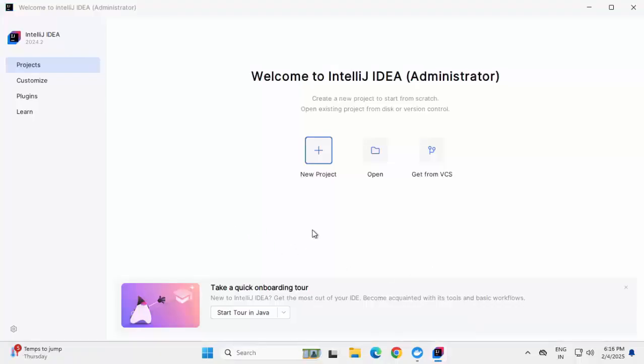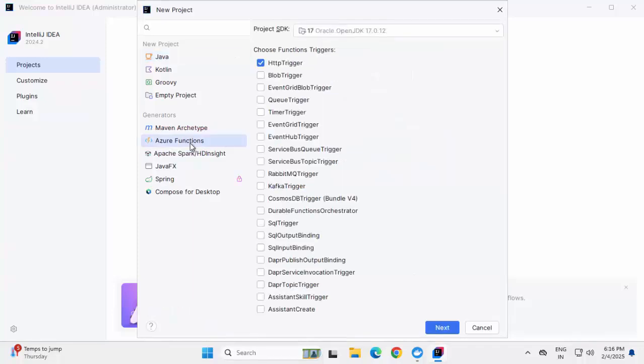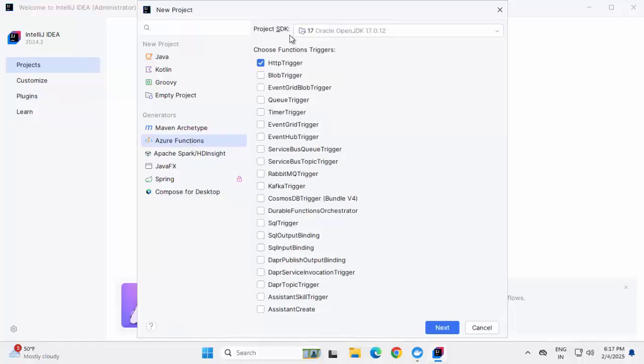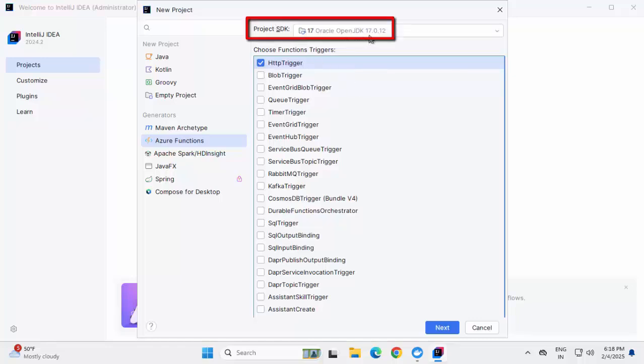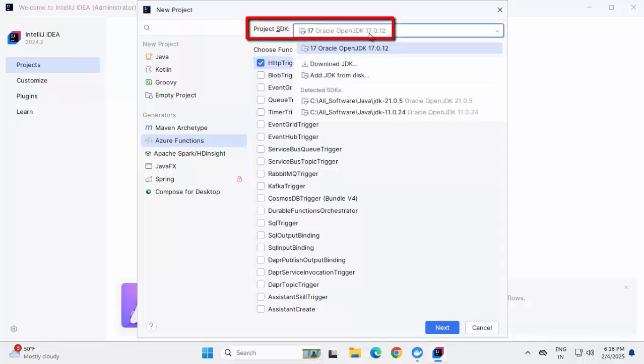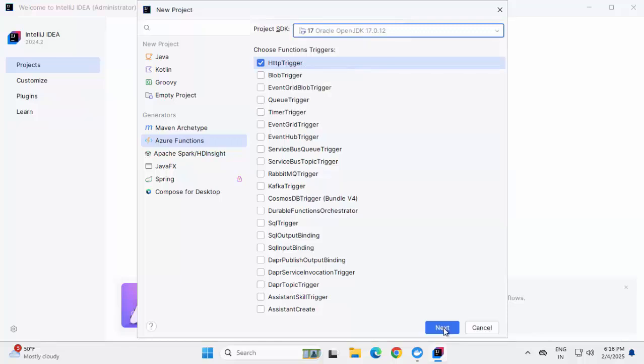After IDE restart, we can click on New Project. Now here in New Project section, after the Azure plugin installation, you can see under Generators, we have this Azure Functions. Click on that and here just below Project SDK, there are multiple types of function triggers are displayed. By default, I see this HTTP trigger is selected. We are going to use this one. And for Project SDK, in my case, it has detected JDK 17 which is there in my system. In your case, you can use your JDK or in case if it is not showing, you can point to your JDK that is installed in your system. Let me click on next to proceed with Azure Functions.